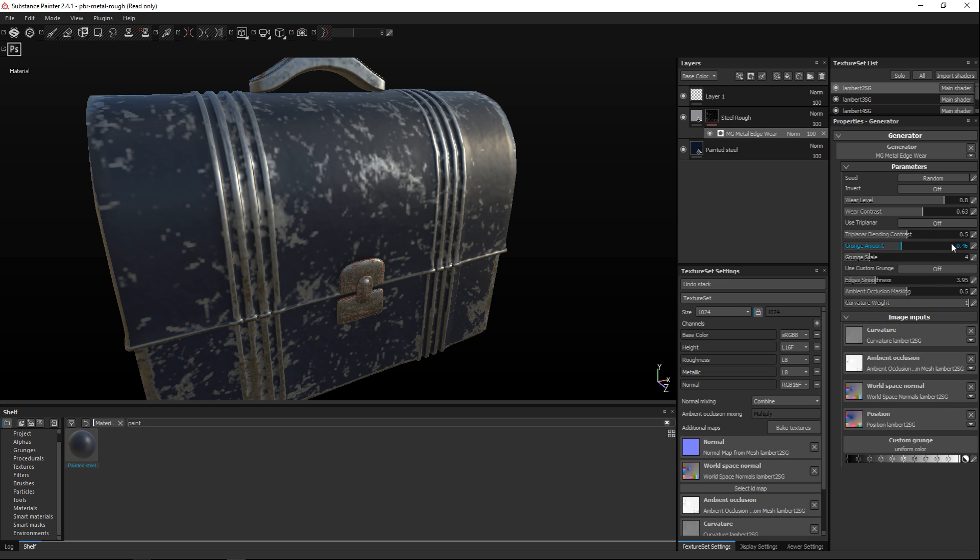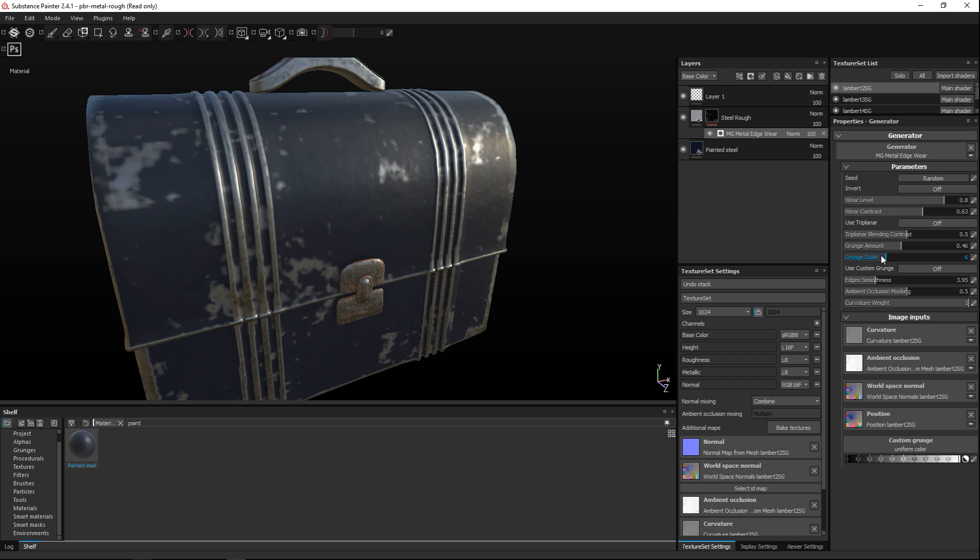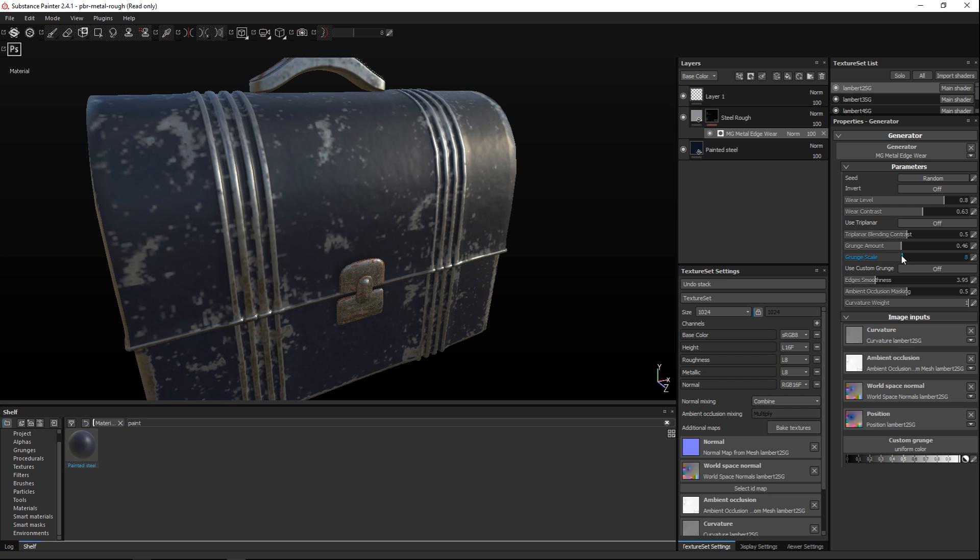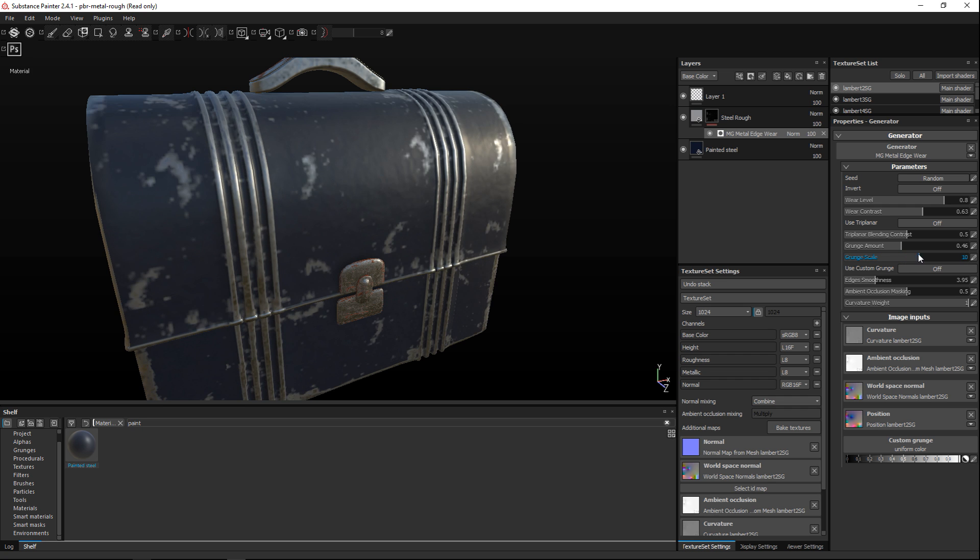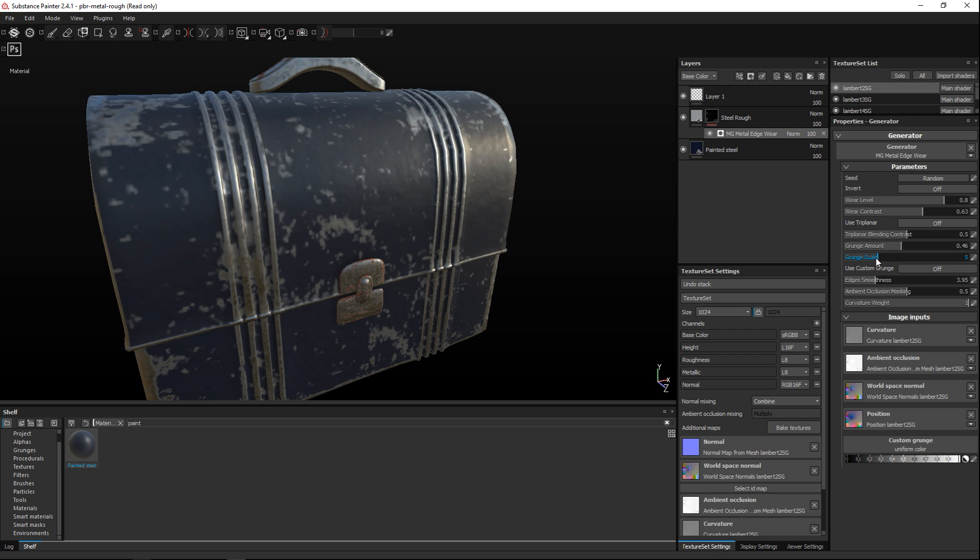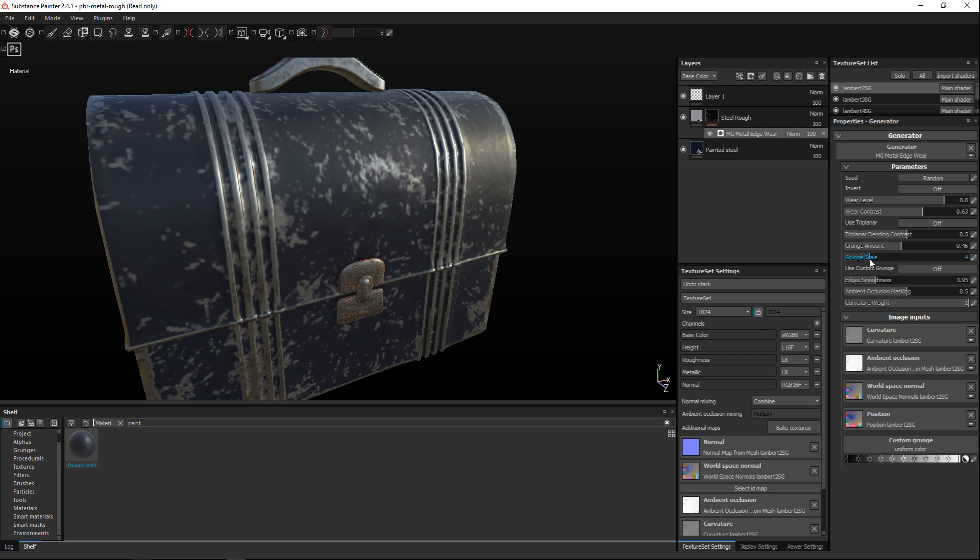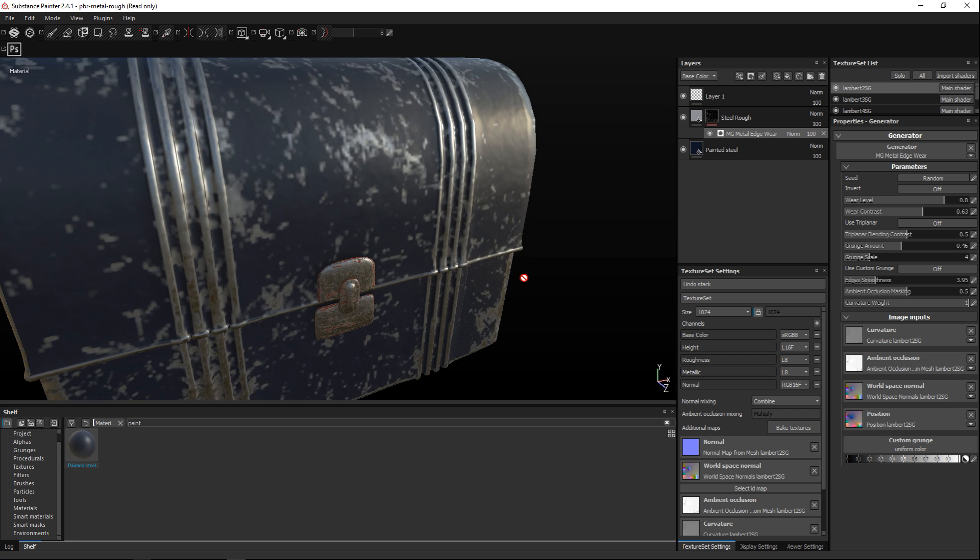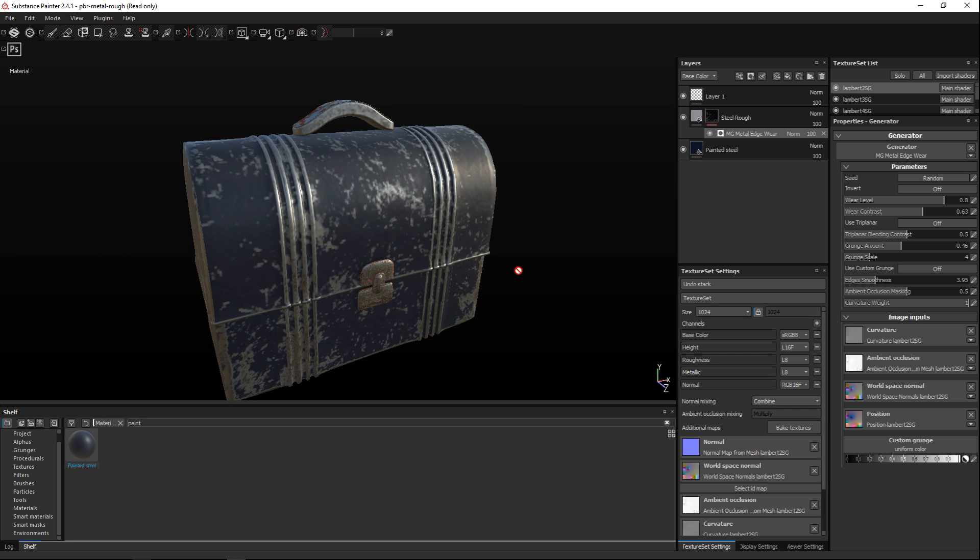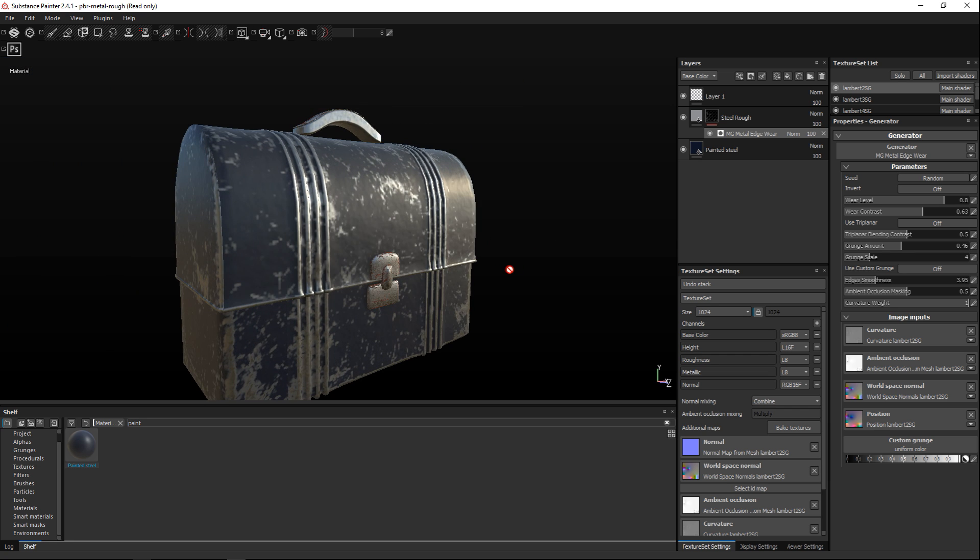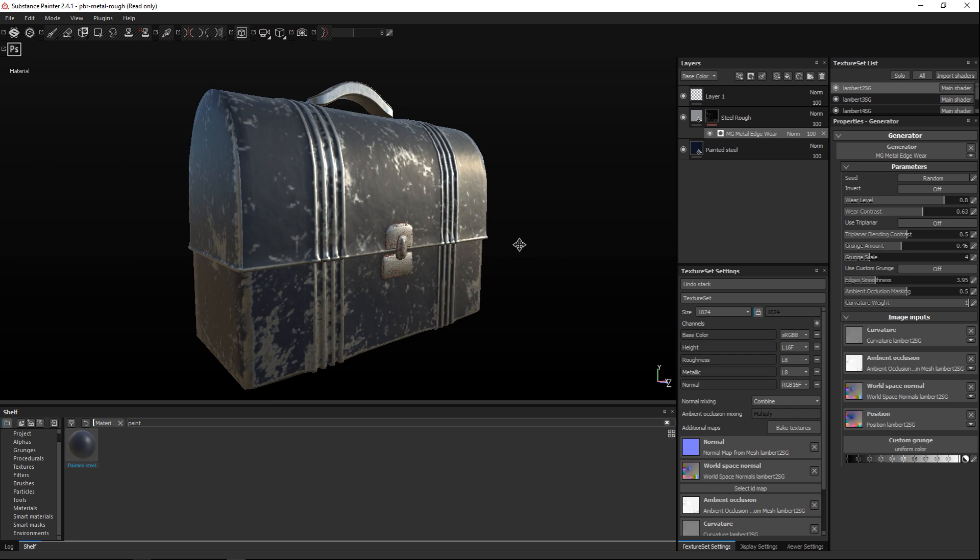But there are a bunch of things here that you can use to tweak it okay you got the grunge scale for example if you want a different pattern there. I'm gonna bring that back because I kind of liked the way we had it and that's pretty much all there's to it.